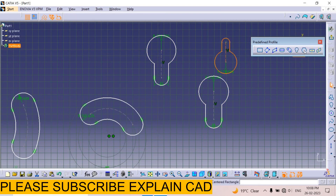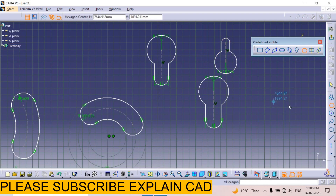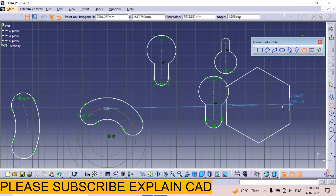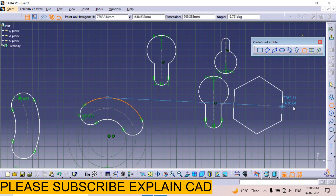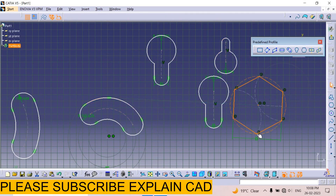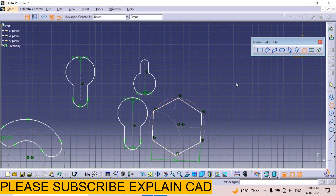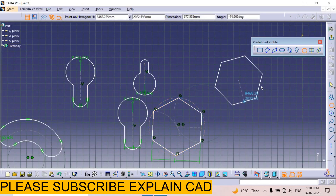Next one is the hexagon. Select first point and then select second point.